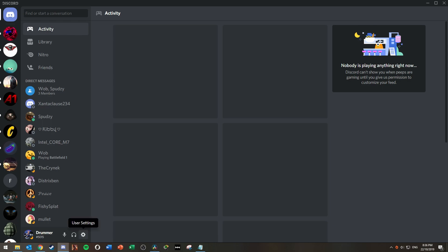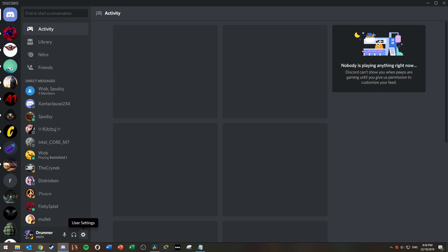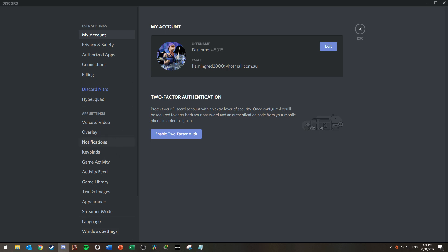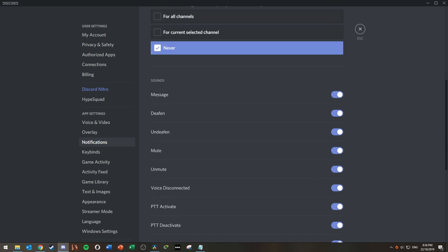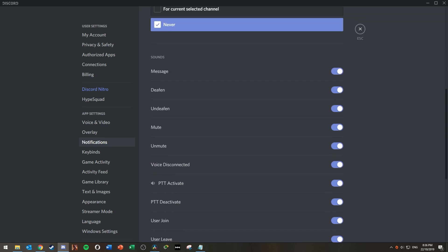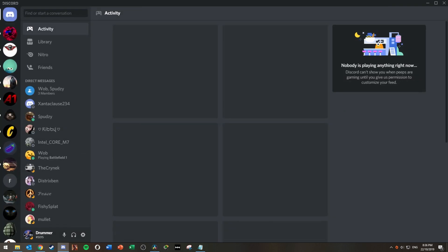Firstly, click on user settings. Then click on notifications. Scroll down until you find the PTT activate and PTT deactivate setting. Turn these off, close settings and that's it — no more annoying PTT activate and deactivate sounds.